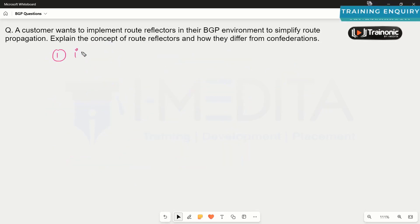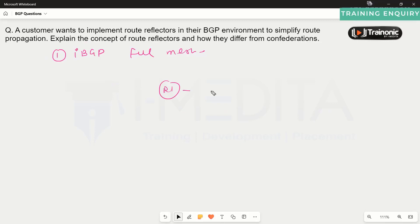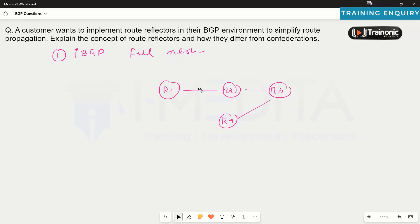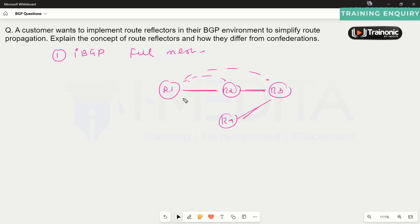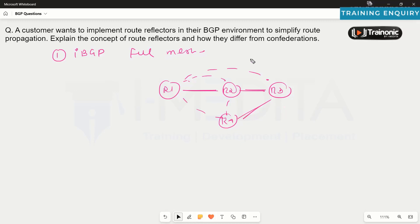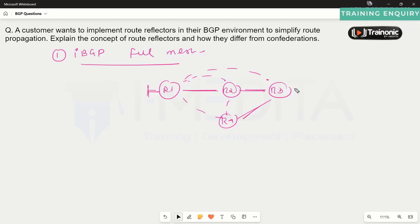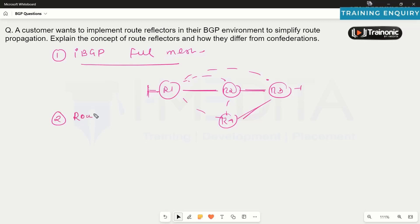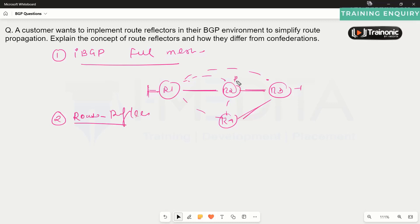There are two solutions to overcome iBGP split horizon. The first is iBGP full mesh, where every iBGP router must be configured as a neighbor with every other router. For example, with four routers, all devices must form iBGP full mesh neighborships to advertise routes to all other devices. The second solution is the route reflector concept, which we can use instead of iBGP full mesh.